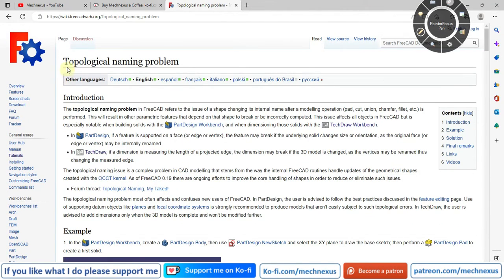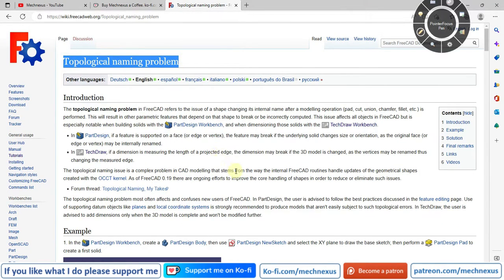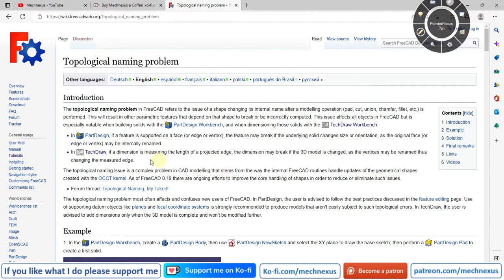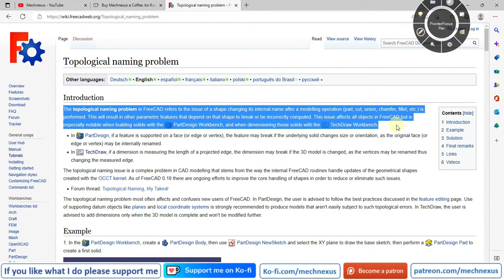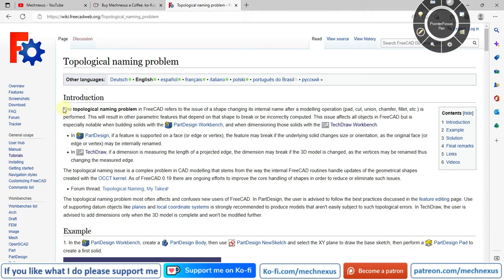Welcome to this FreeCAD tutorial where we will discuss the topological naming problem — what it is in FreeCAD and whether it exists in other CAD software as well. We will compare SolidWorks and FreeCAD on this issue. I think it is not really a problem but rather a modeling approach: if you build your model parametrically and link values with formulas, you will not encounter this issue.